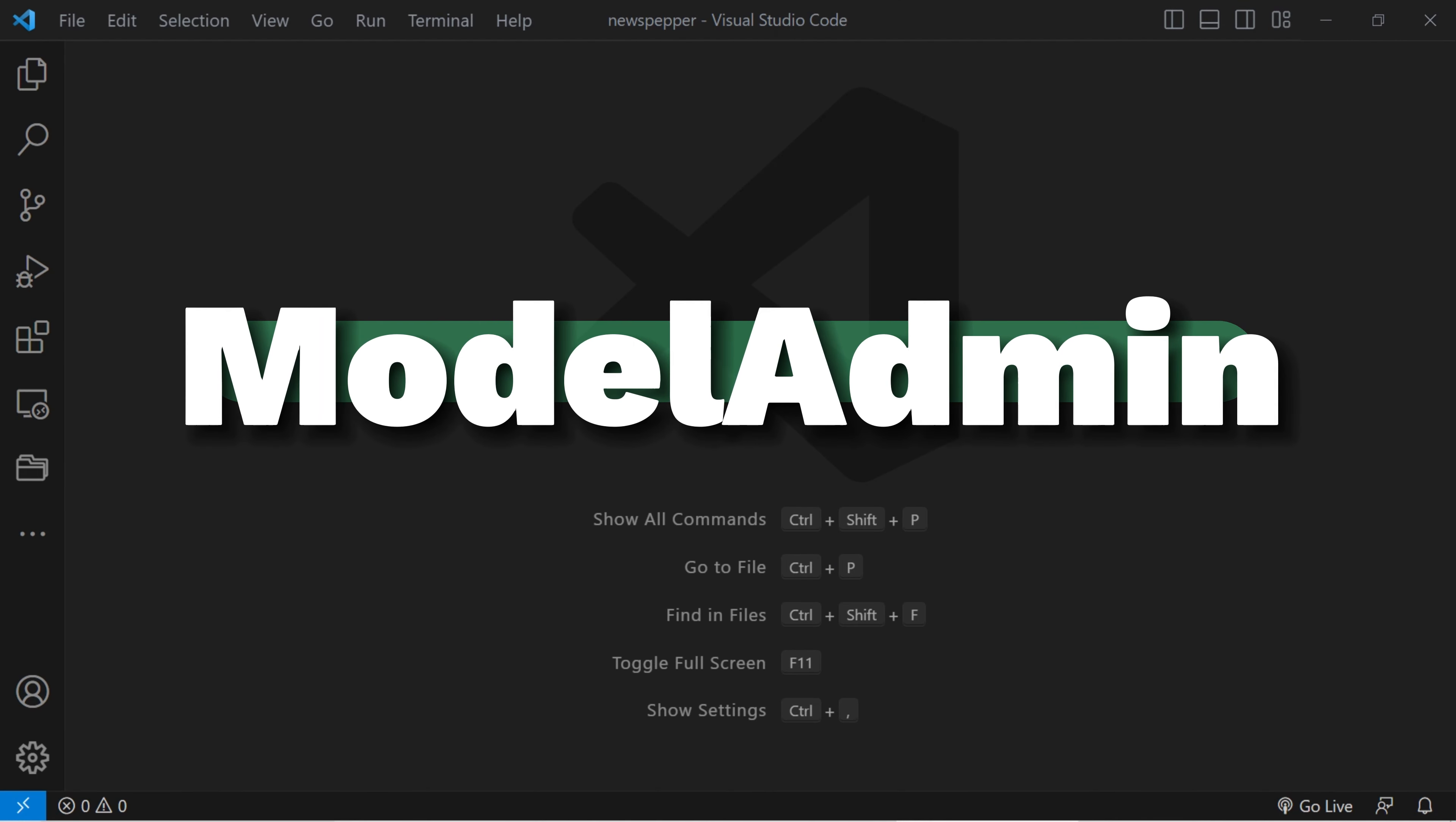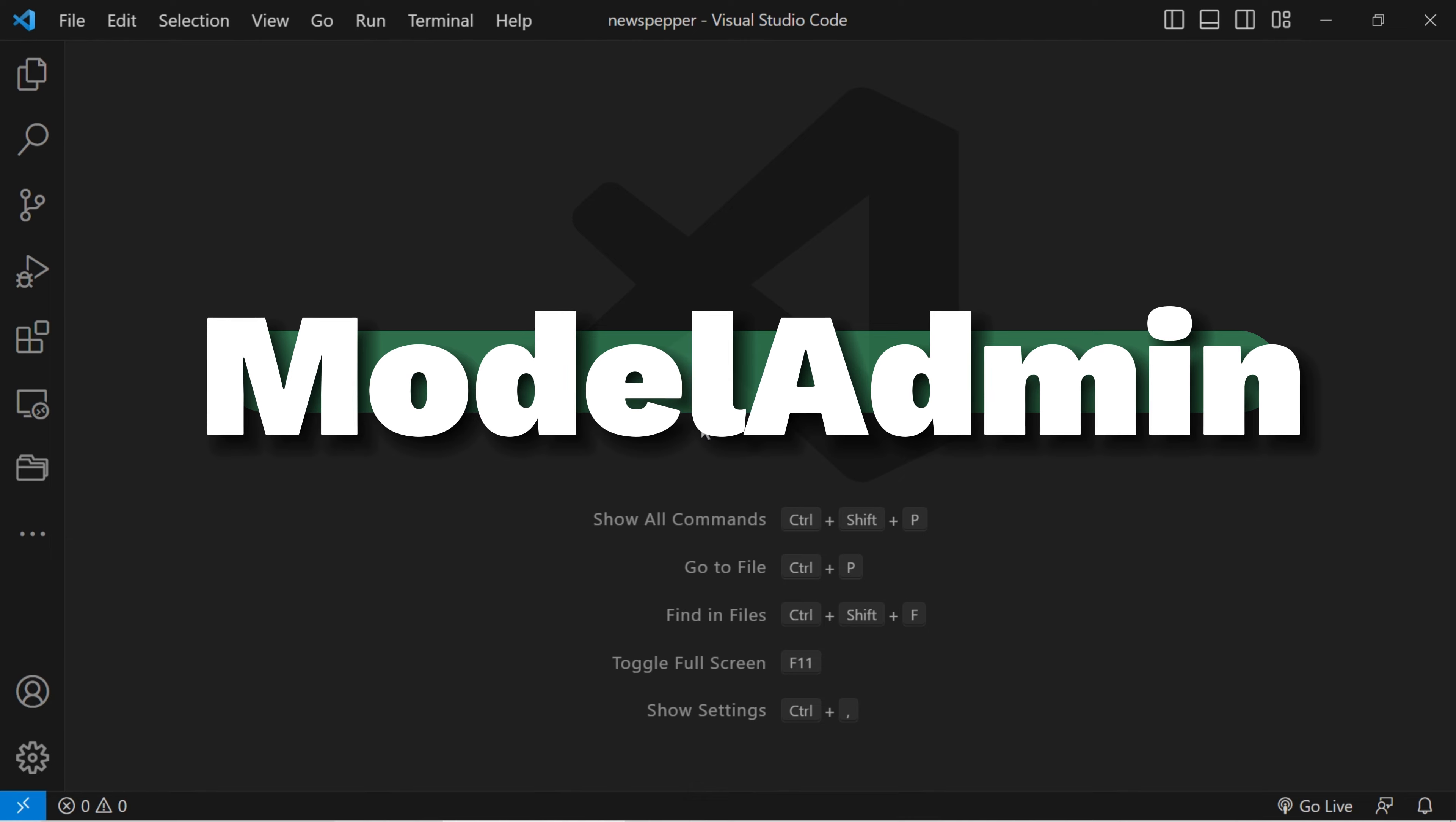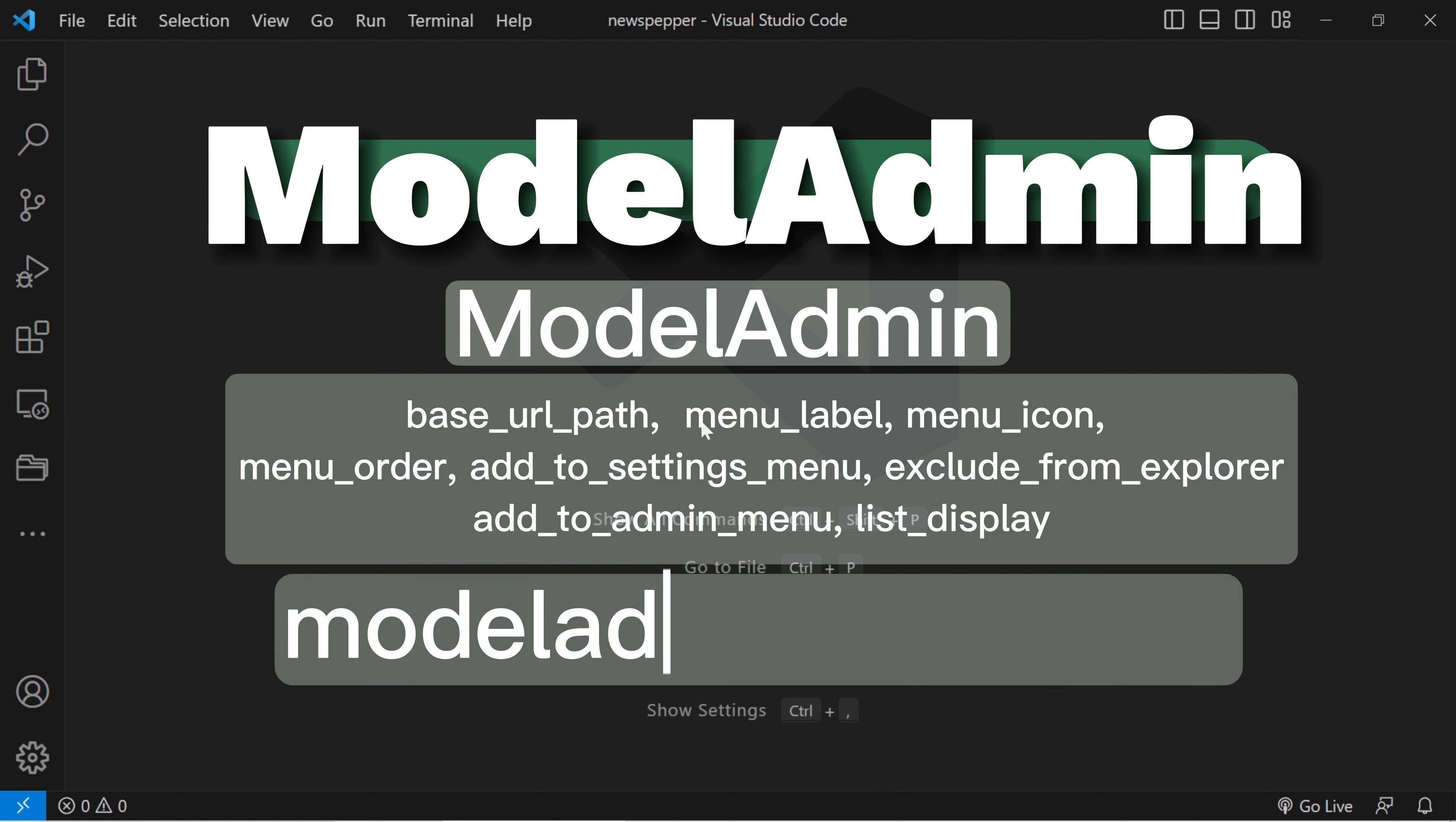The model admin module allows you to add any model in your project to the Wagtail admin. You can create customizable listing pages for a model, including plain Django models, and add navigation elements so that a model can be accessed directly from the Wagtail admin. Simply extend the model admin class, override a few attributes to suit your needs, register it with Wagtail using an easy one-line model admin register method, and you're good to go. So, your model doesn't need to extend page or be registered as a snippet.